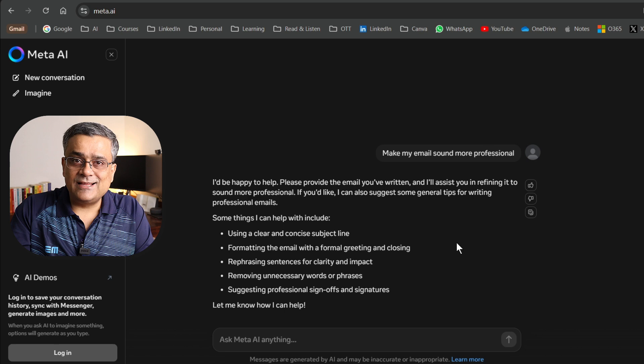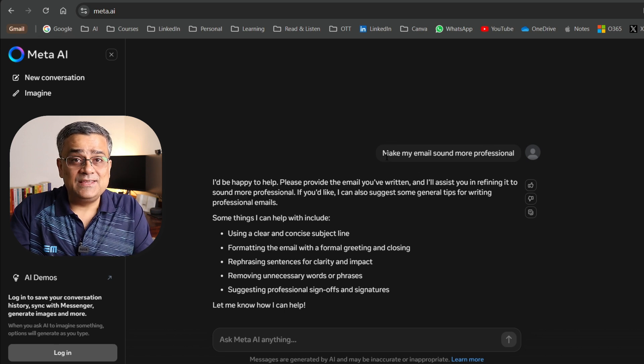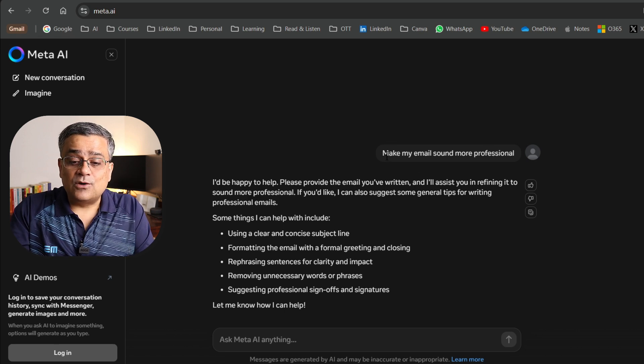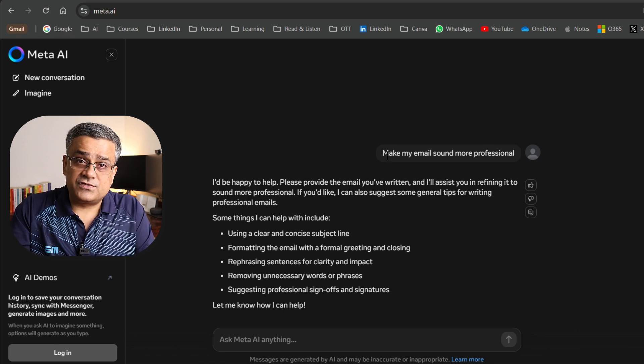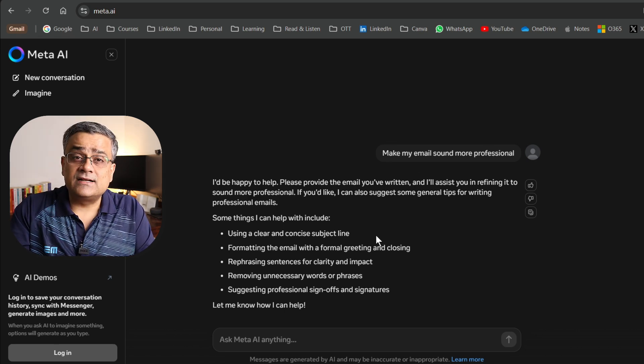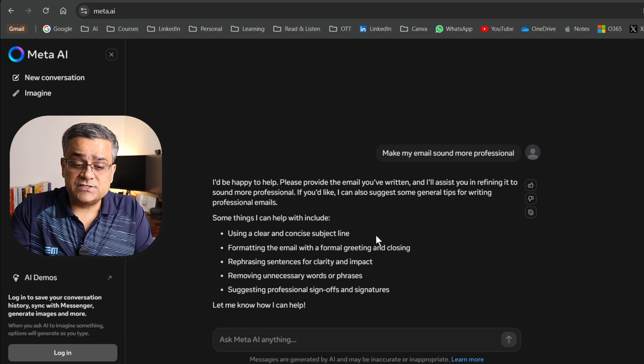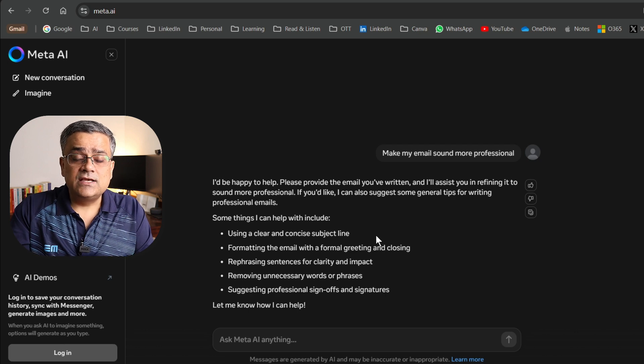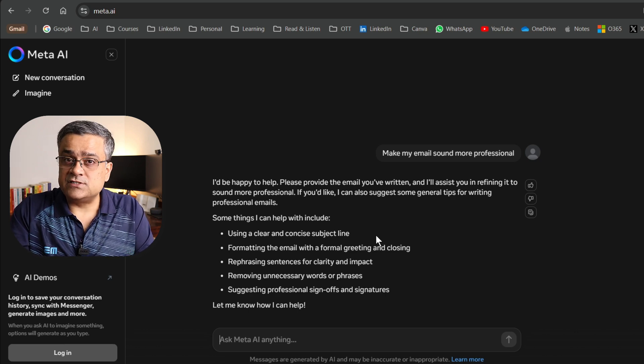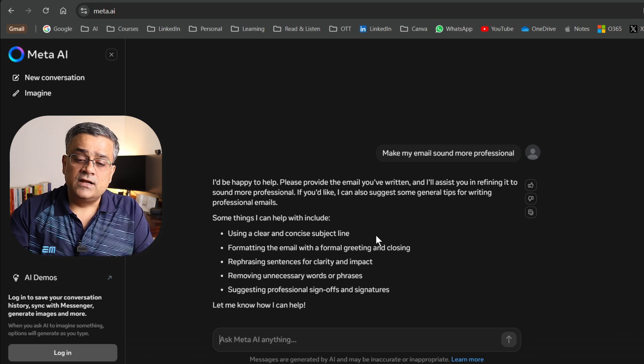I just clicked on that option to make my email sound more professional and it started asking some questions. Once the required details are provided, it will generate the content.